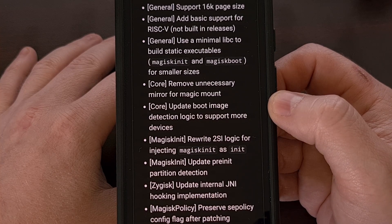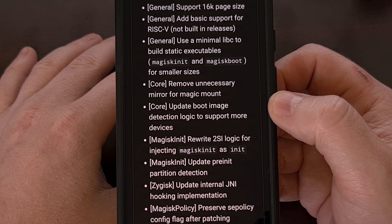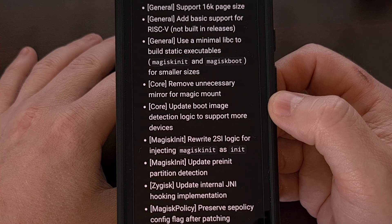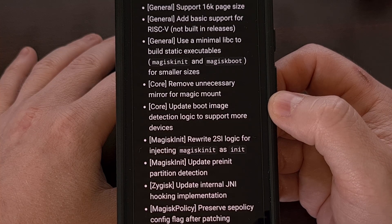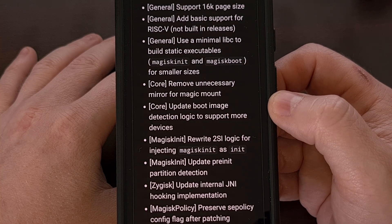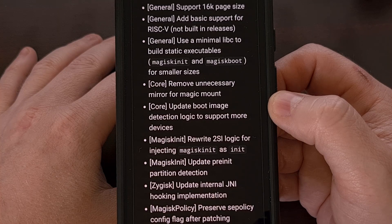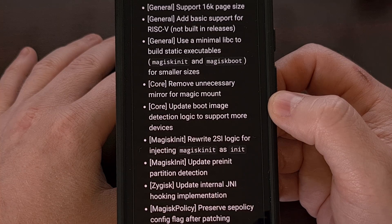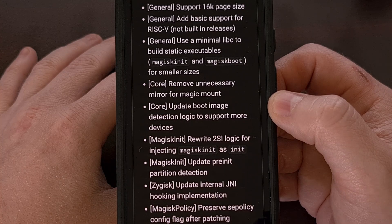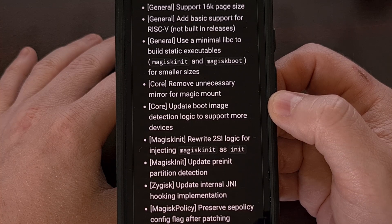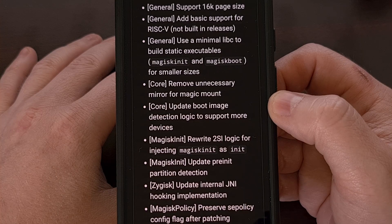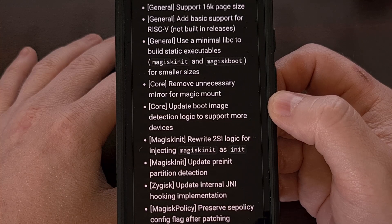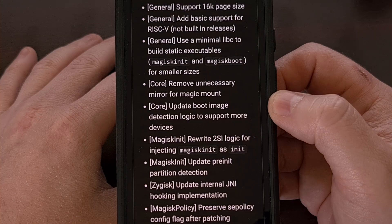Magisk-Policy has had a few changes that optimize the patching rules, which is nice as it will reduce the amount of new rules being injected. It also preserves the SE-Policy config flag after it has been patched.